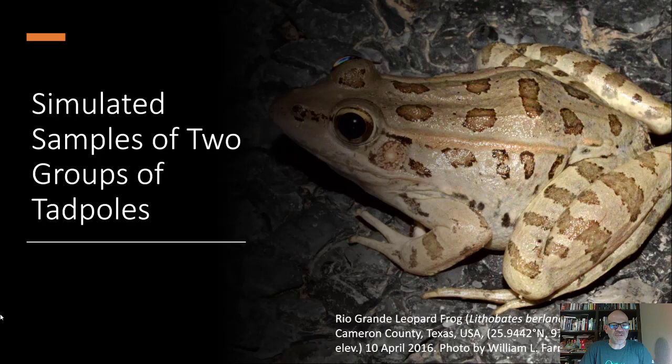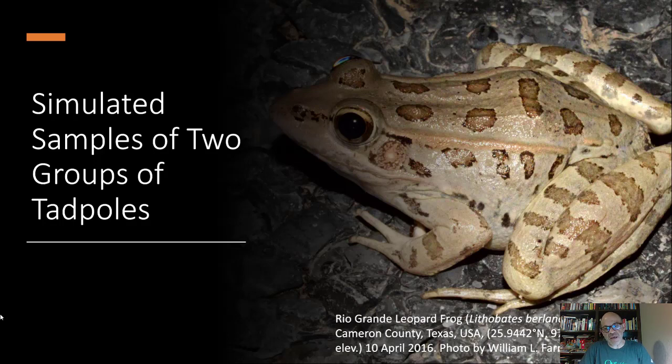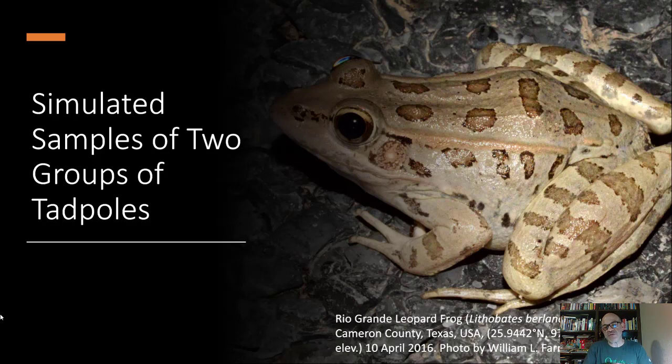So this is going to be a tutorial on how to do the simulation for taking random samples of tadpoles and measuring their lengths and then analyzing your sample for the average value and the average variation that you see within the sample, something called standard deviation.